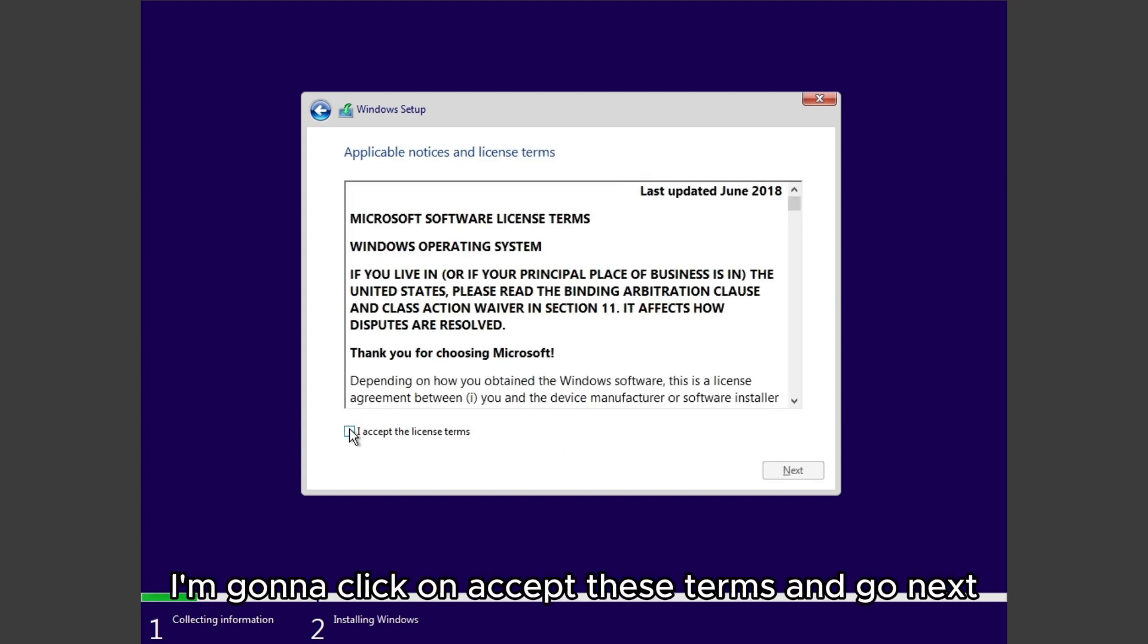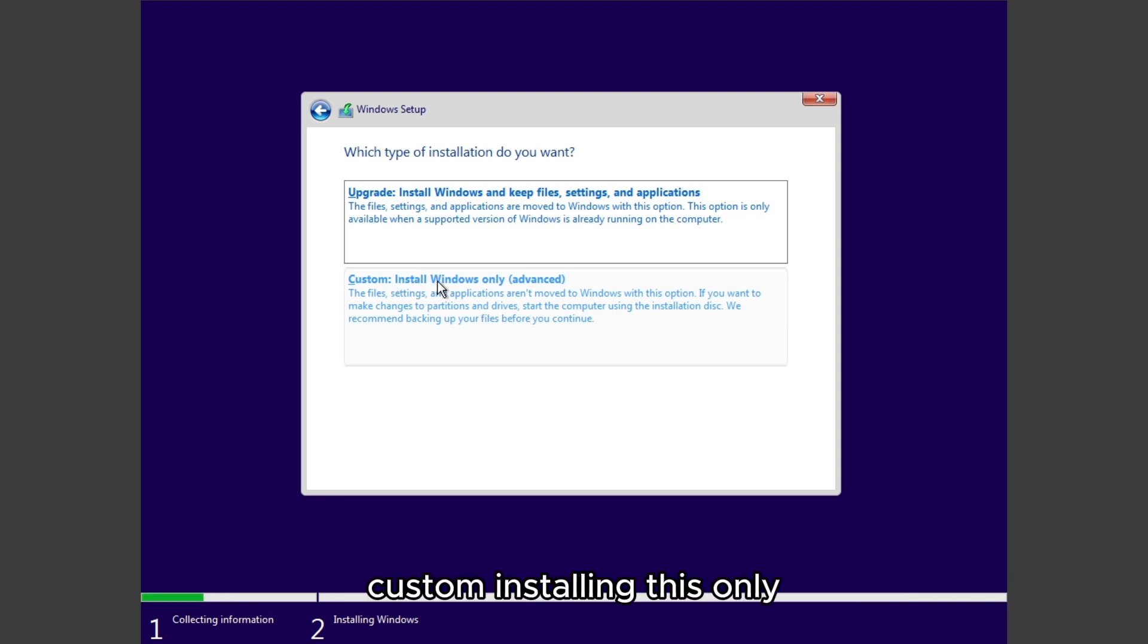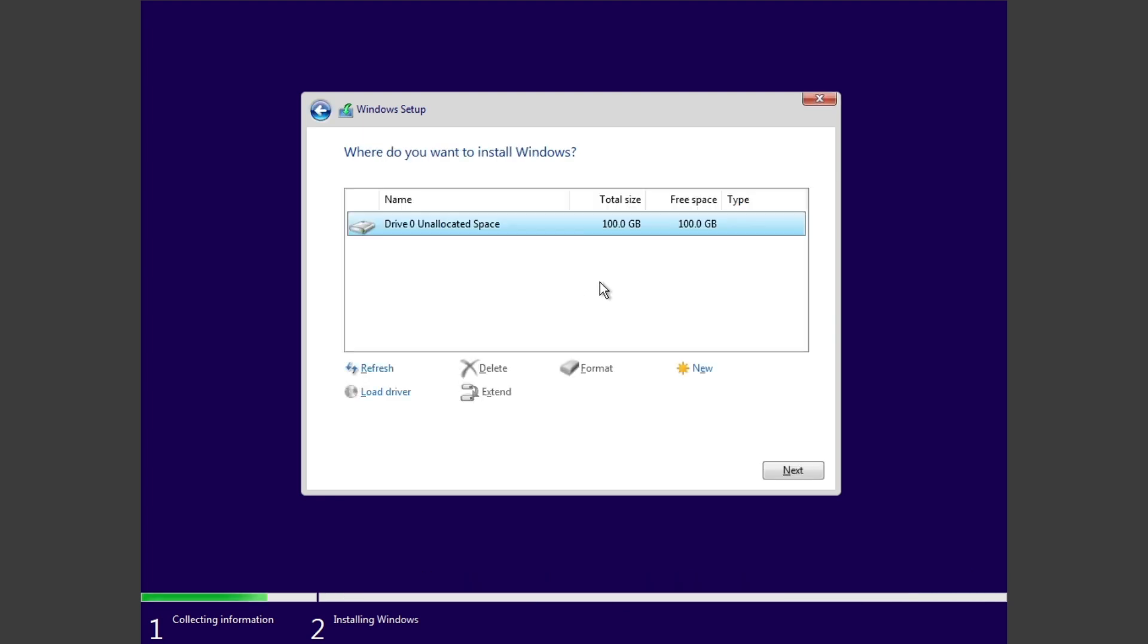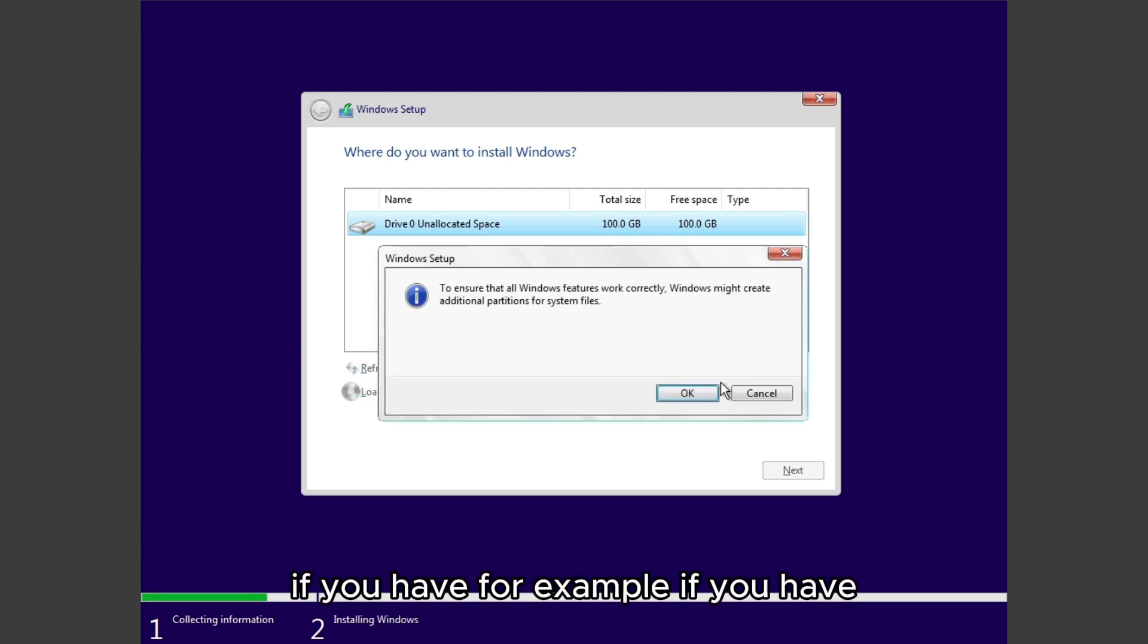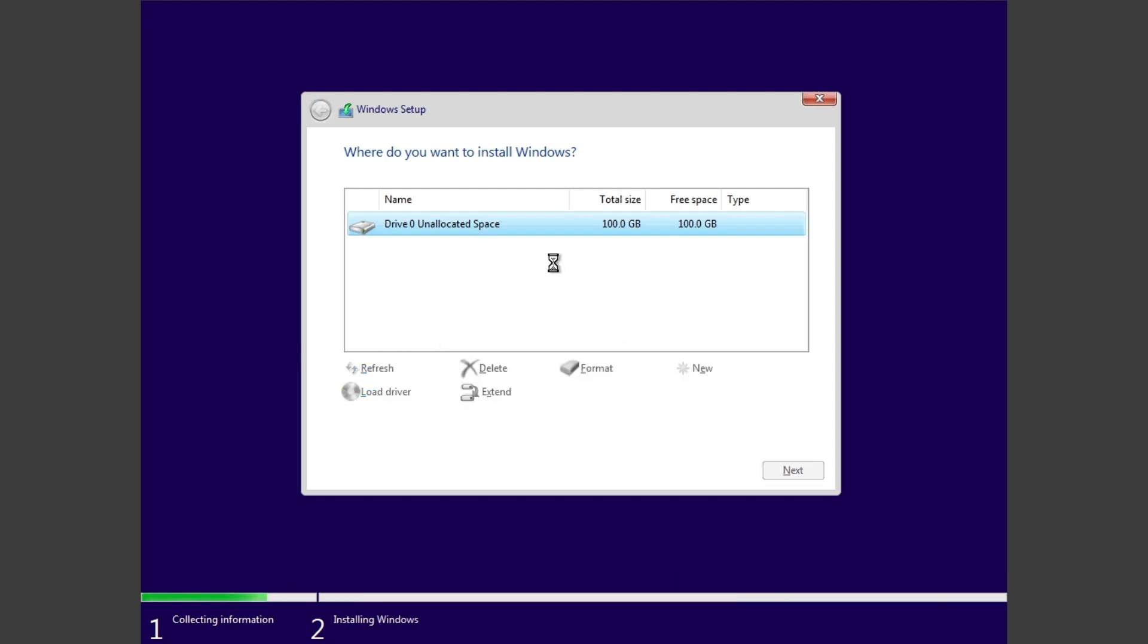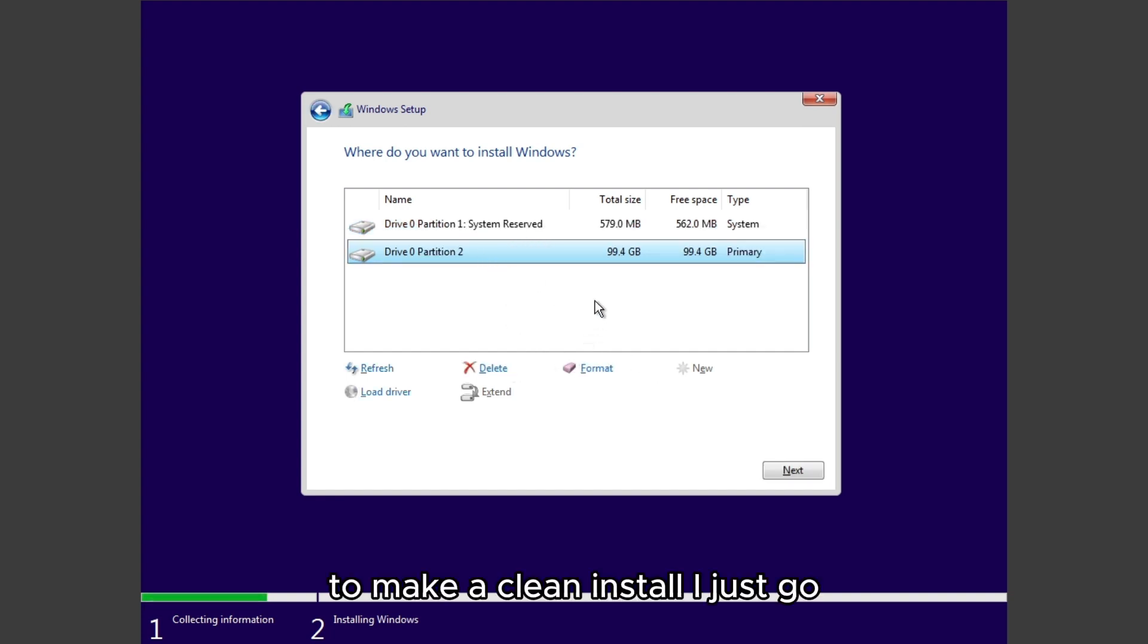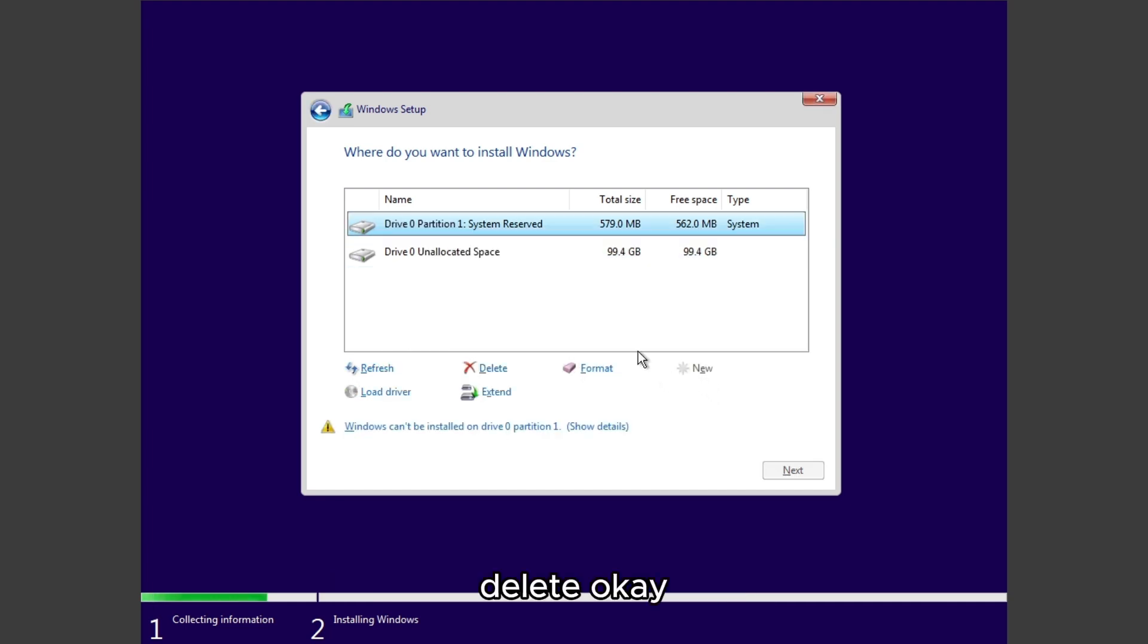I'm going to click on Accept License Terms, Next, Custom Install Windows Only. Now here, if you have it like this for you, just go to make a clean install.